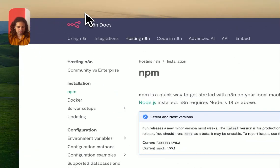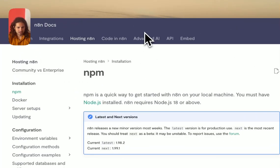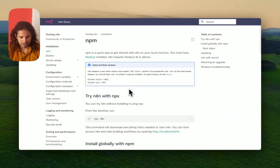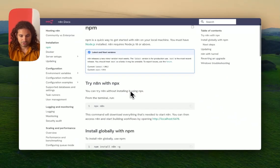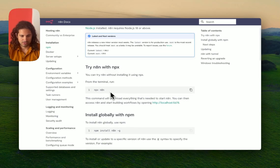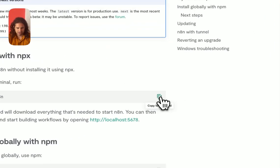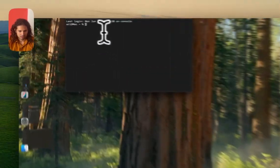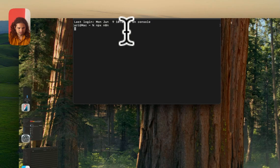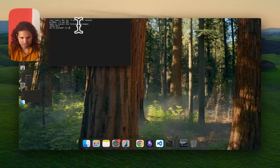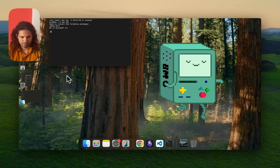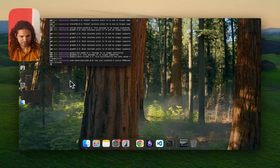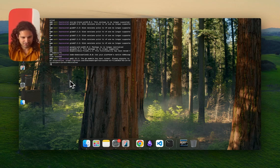Here we are at docs.n8n.io hosting installation npm. I'm going to follow the commands as they are. This is the first command - we're going to copy it, open our terminal, paste it, and it asks should it proceed. I'm going to press enter. It took about a minute and a half to do the job.